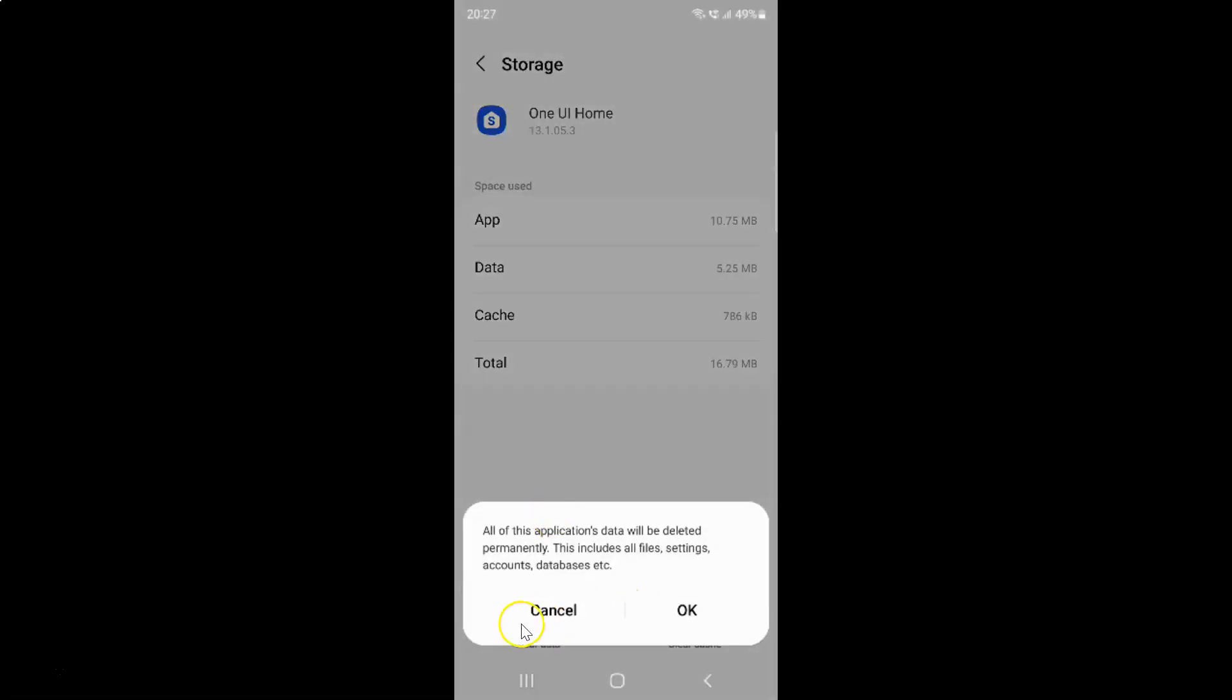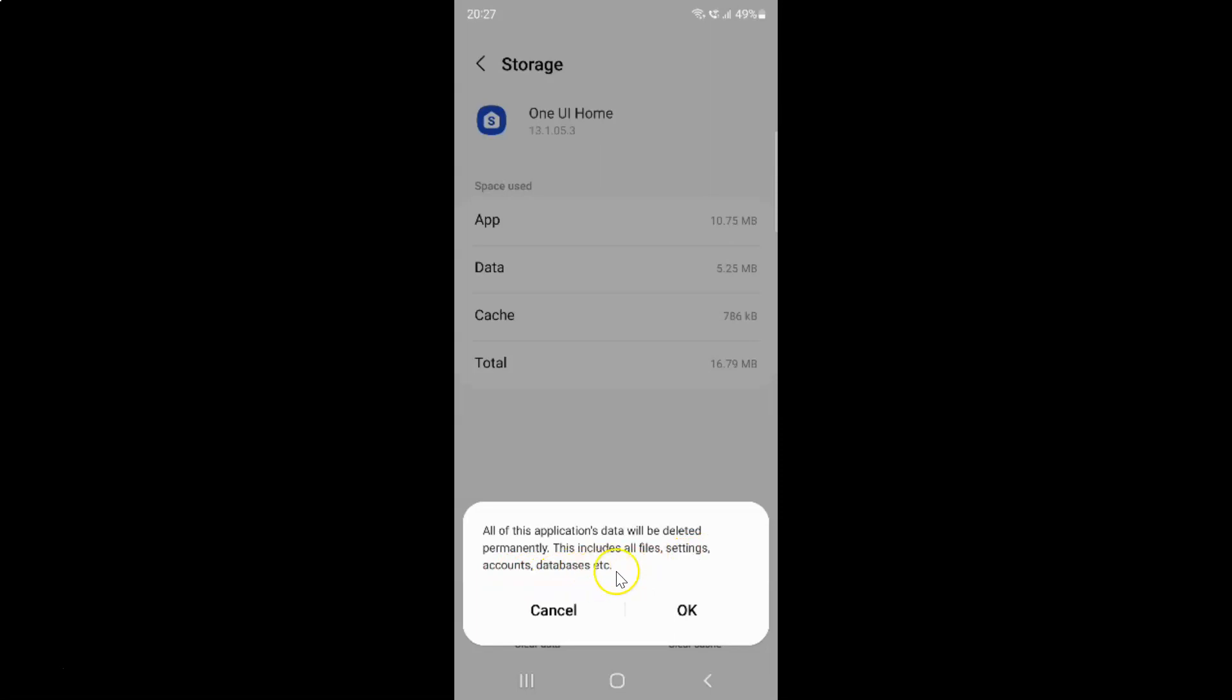I have this pop-up with information. Let's read that. All of this application's data will be deleted permanently. This includes all files, settings, accounts, databases, etc.